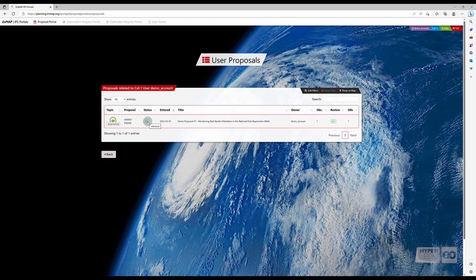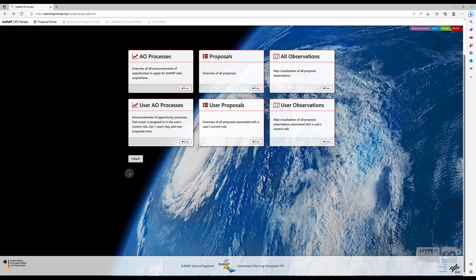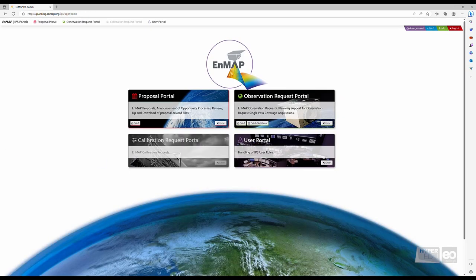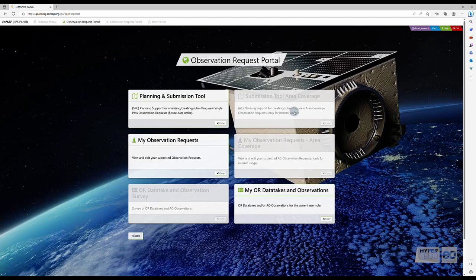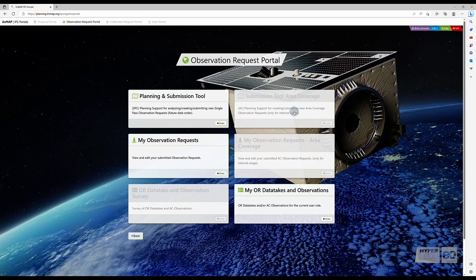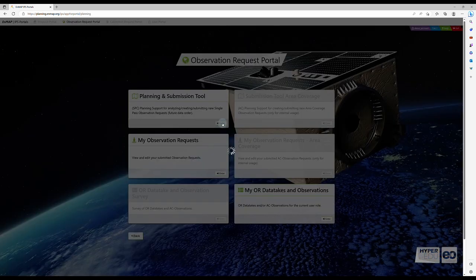If you are still in the Proposal Portal, click on Back. Starting from the Instrument Planning Portal homepage, navigate to the Observation Request Portal. As we want to submit a new observation request, select the Planning and Submission tool.